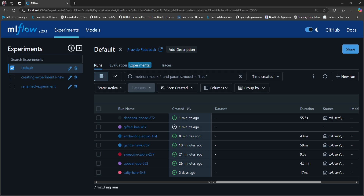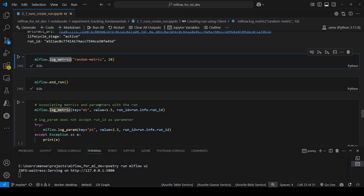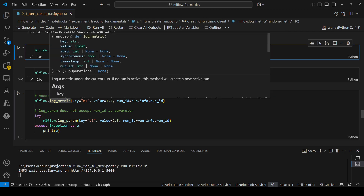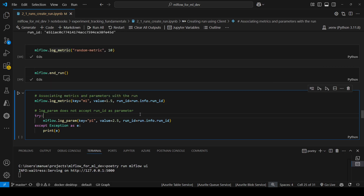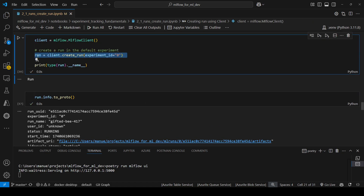So how can we use that run? Logging functions usually have a parameter we can use to specify the run ID. I'm using mlflow.log_metric, providing the key — the name of the metric — and the value of the metric. Then as a run ID, I'm passing the ID of the run that we created using the client.